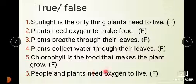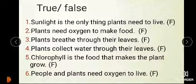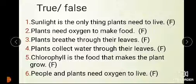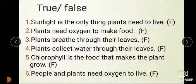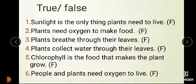People and plants need oxygen to live. But plants need carbon dioxide to live. That's why this statement is false.